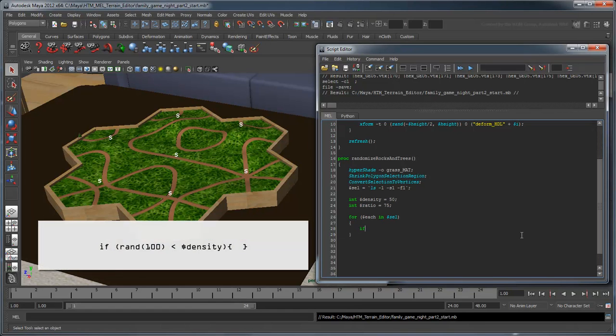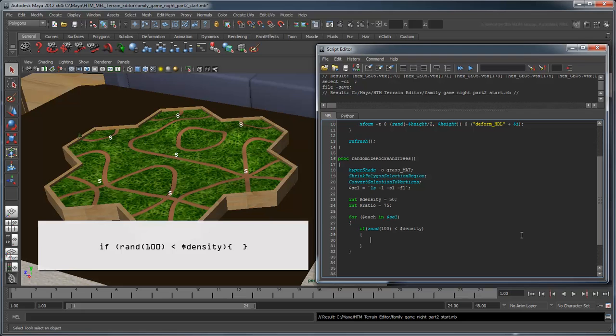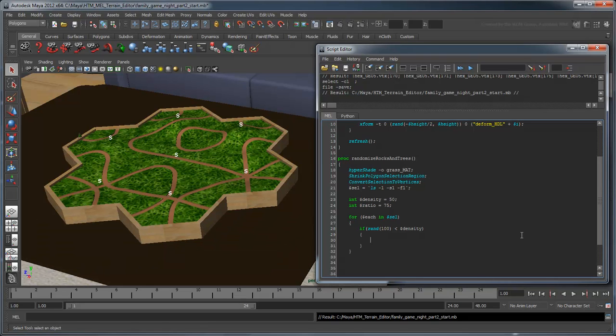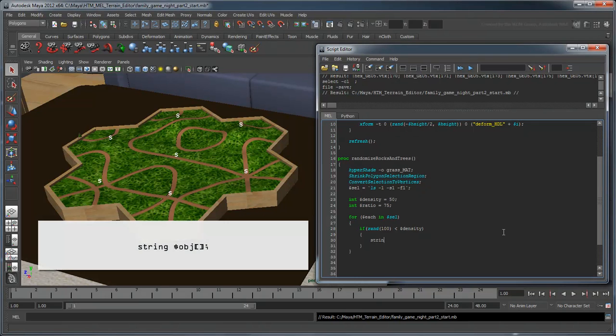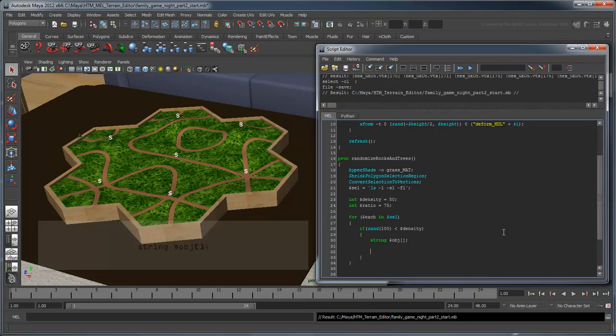Next, we need to decide whether to put an object on the current vertex. We'll do this by randomly generating a number from 0 to 100 and comparing it to our density value. If the random value falls within our density index, in this case 0 to 50, then we'll generate an object.